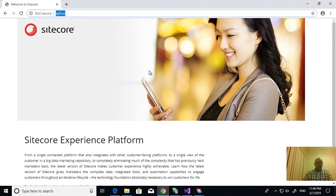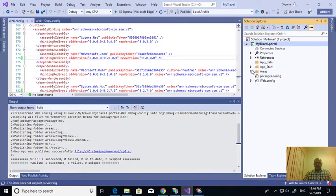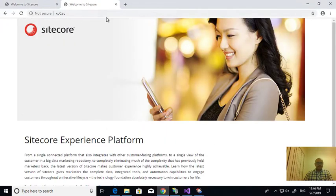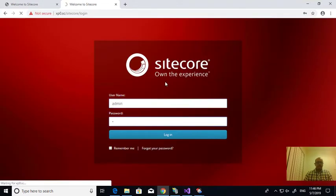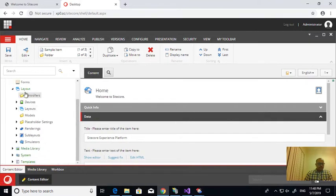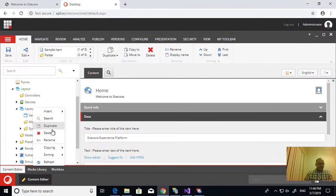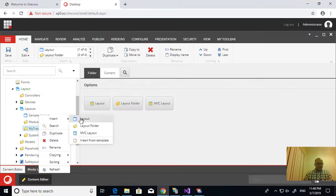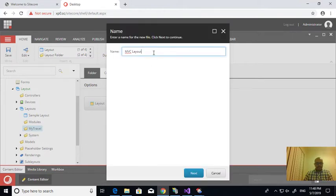Now I want to change the home page with my custom one - whatever layout I created, I want to display that. For this I need to log into Sitecore as admin. First you create a layout. I'm creating a folder with the project name 'My Travel', and inside I'm creating an MVC layout called 'Master Layout'.